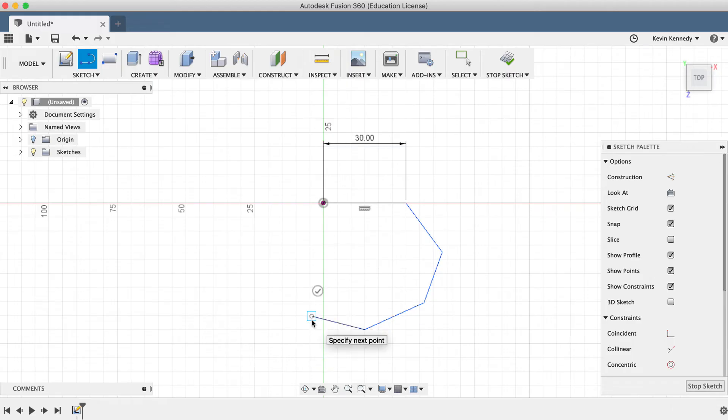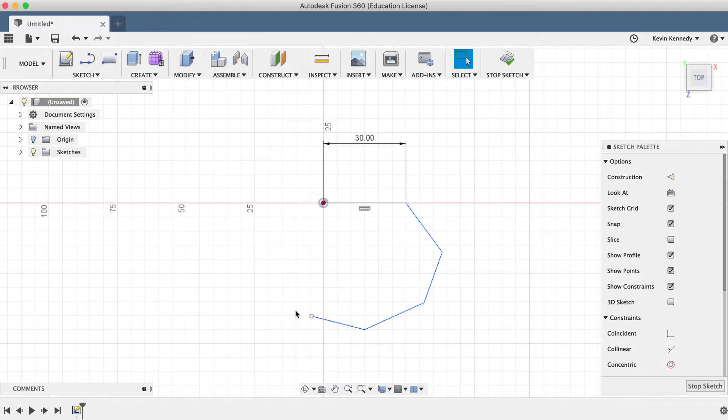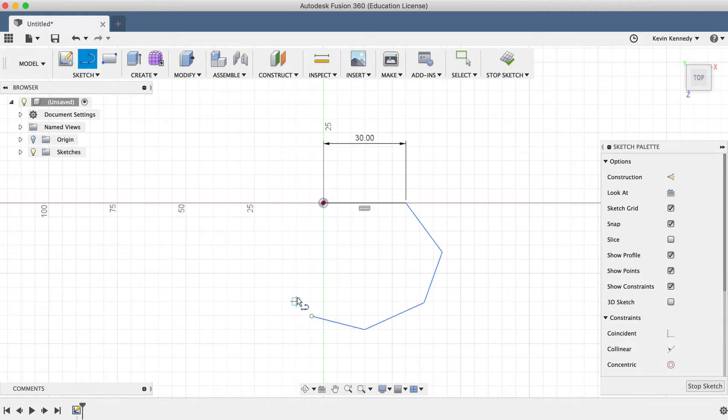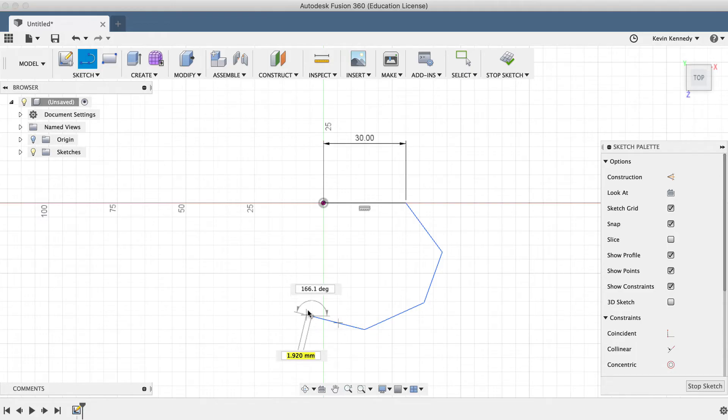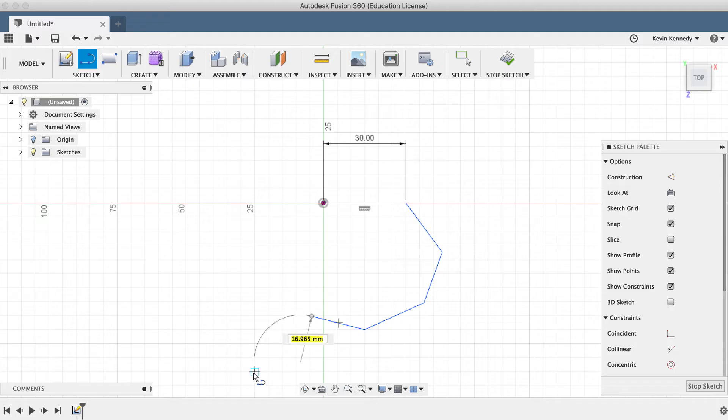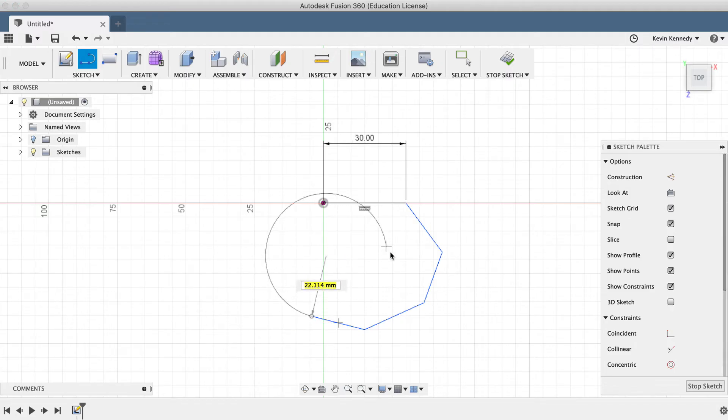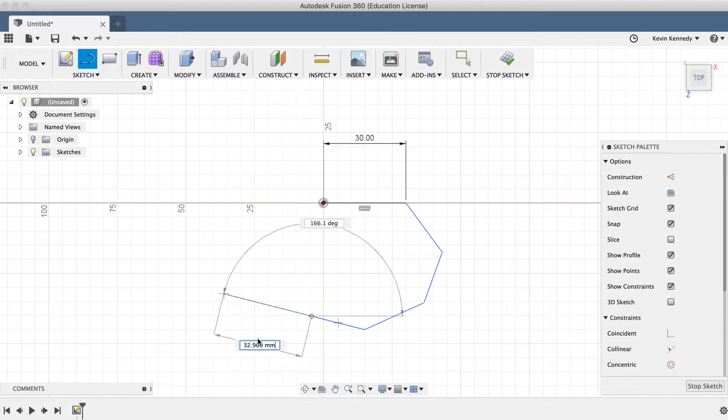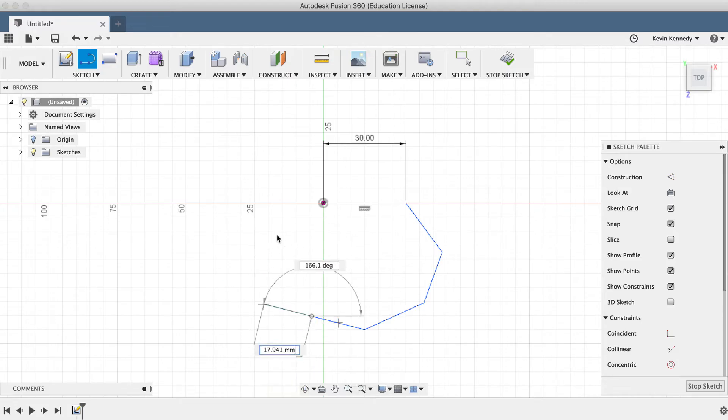With the line command, you can also create arcs. I'll hit the escape key to exit the line command, and then I'll hit the keyboard shortcut letter L to activate it once again. This time I'll click on the endpoint of a previous line, and while holding down the left mouse button, I will drag the cursor around without letting go of the mouse button. You'll notice as I drag my mouse cursor around, the line turns into an arc, and I can move it to either side.